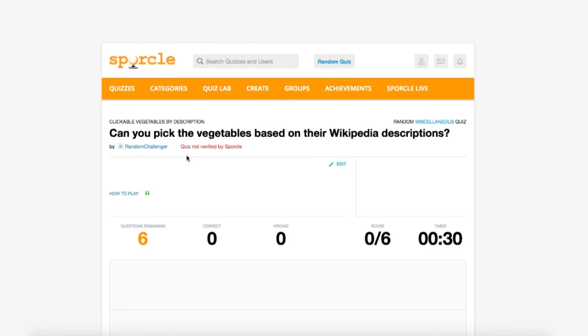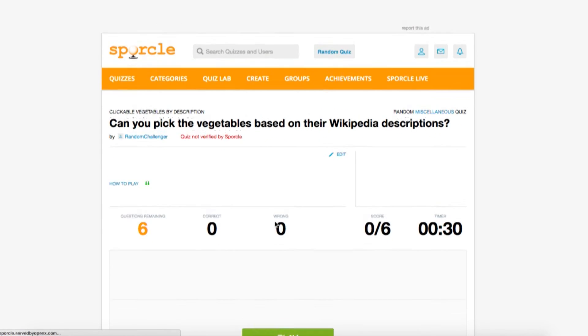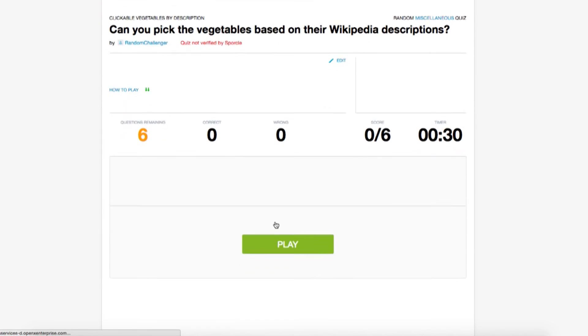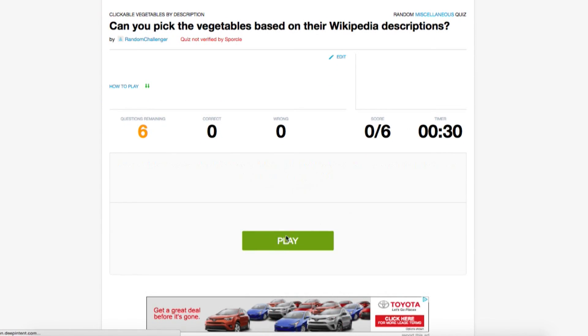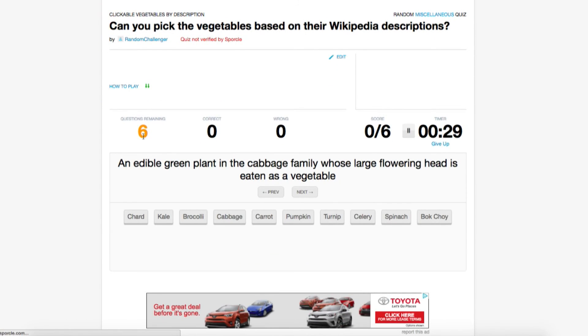That way, when we test the quiz, it still shows six questions, but now it has ten answers to choose from.